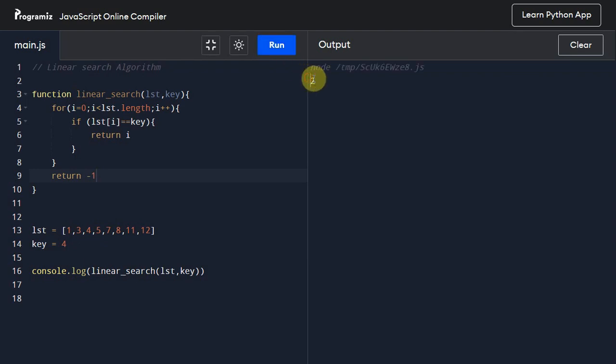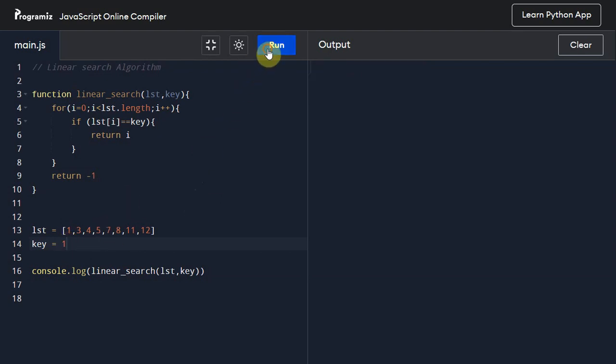And here we can see it has printed out 2. Now let us check for other values as well.